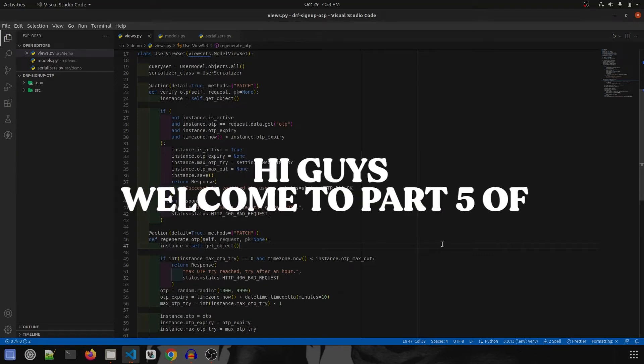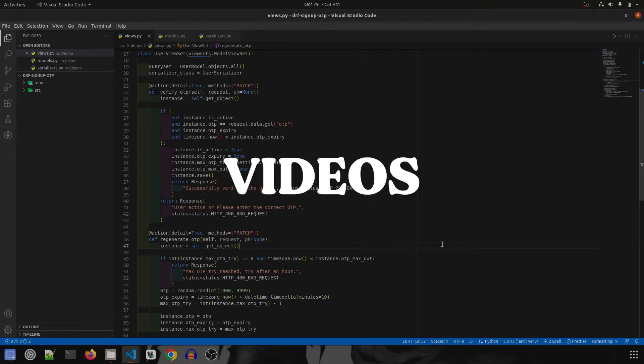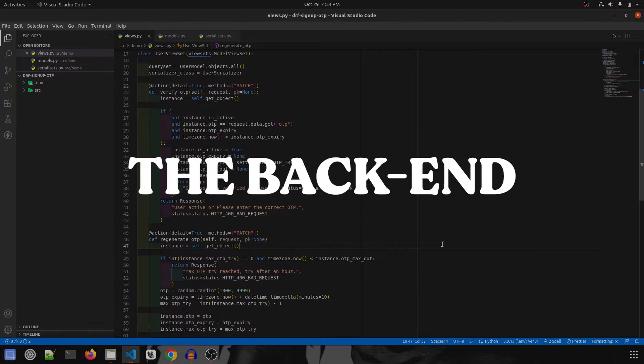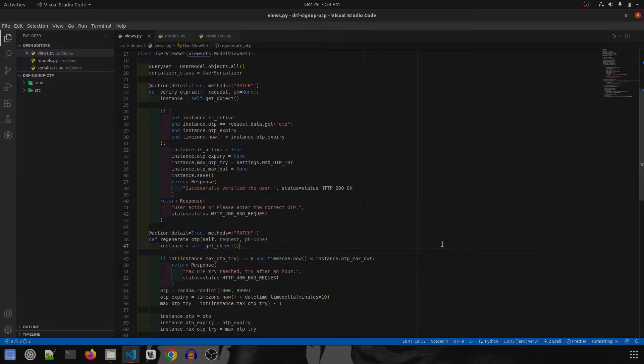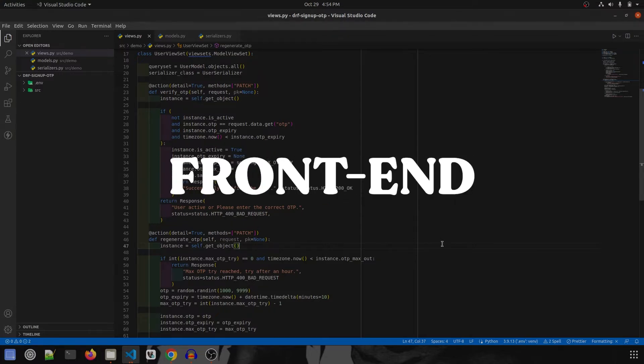Hi guys, welcome to part 5 of sign up using OTP. In the previous videos we've already covered the backend and tested it, so now it's time to do the frontend.